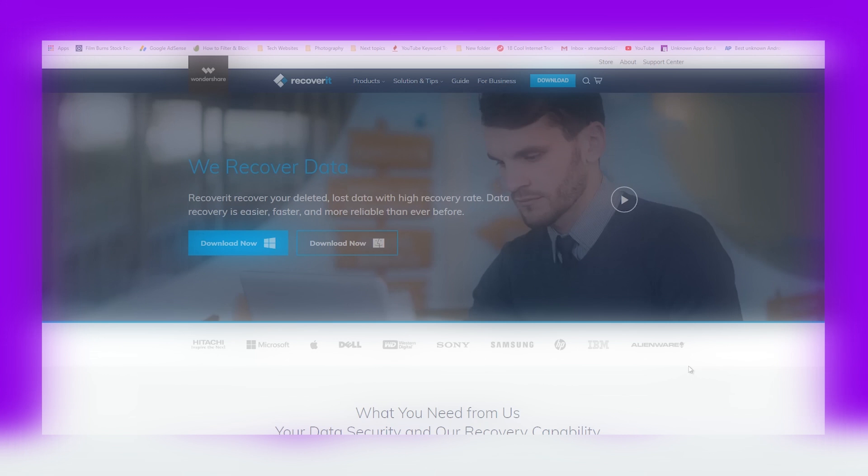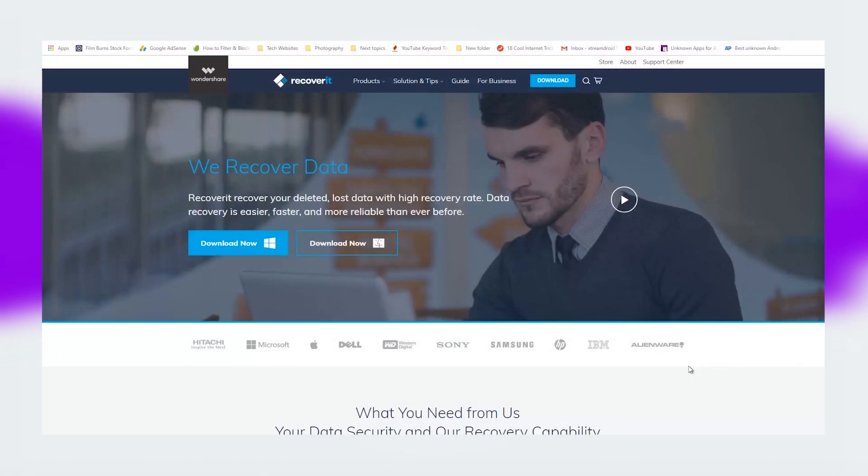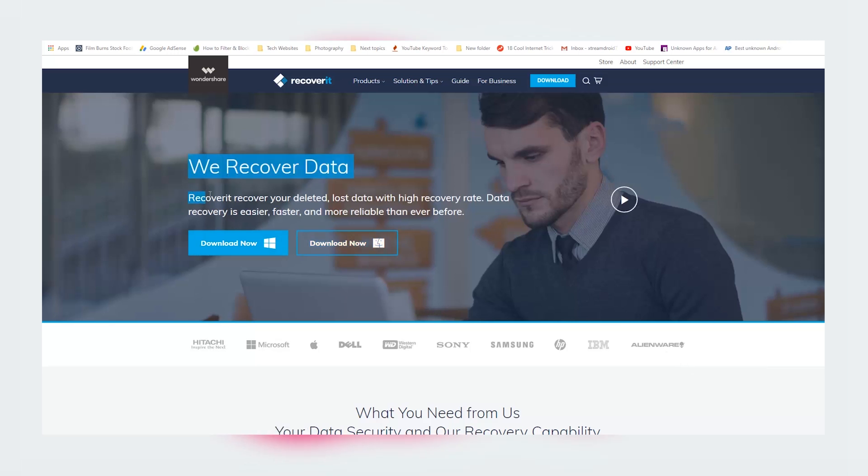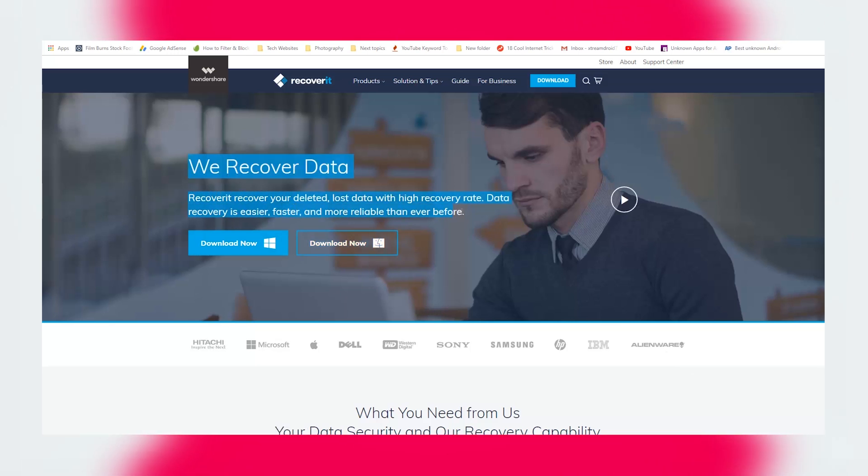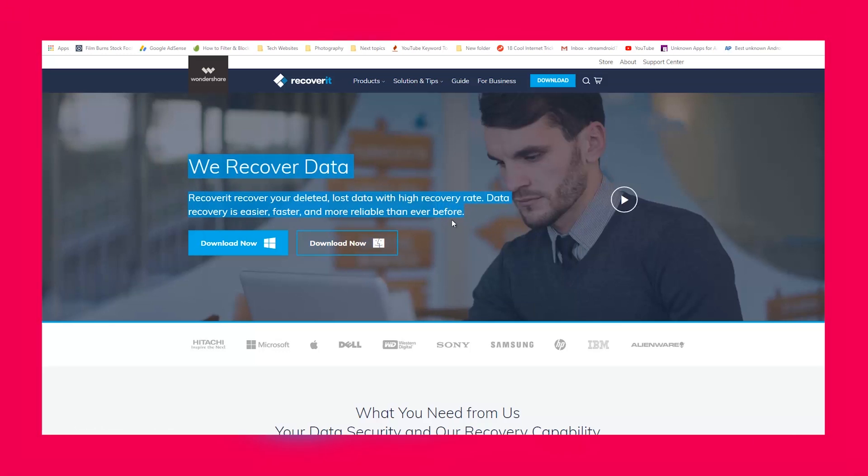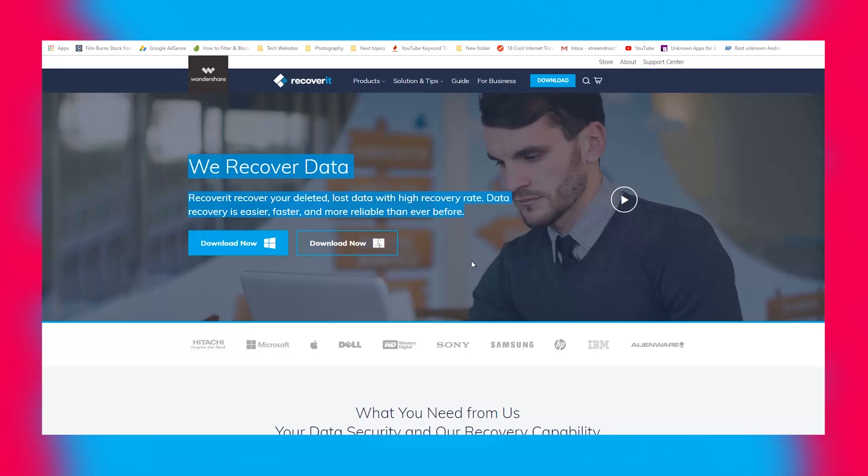Recoverit from Wondershare is an all-in-one data recovery suite, available for both Windows and macOS. In this review, I have tried the Windows version while exploring the features. However, if you like the features like 96% recovery rate and utmost compatibility, you can try the Mac version too.